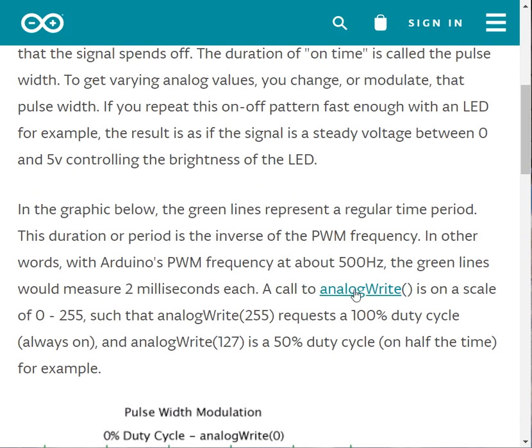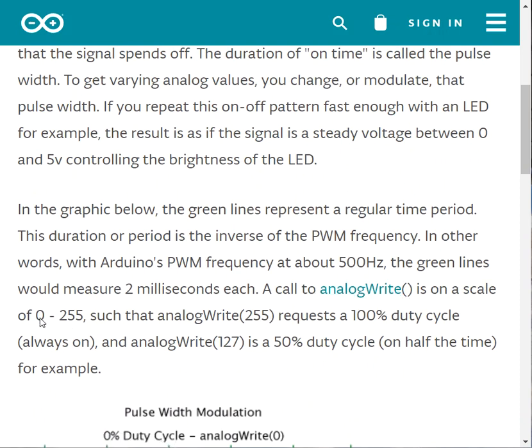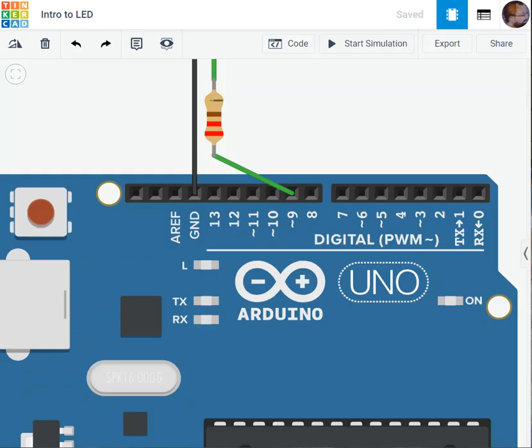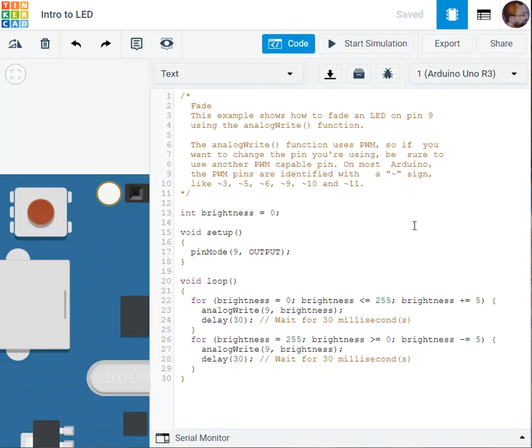analogWrite based on the parameters I'm giving it varies from 0 to 255. So if I go back to my code here, this is my code. This is the way it is, 0 all the way to 255.